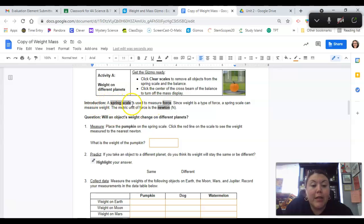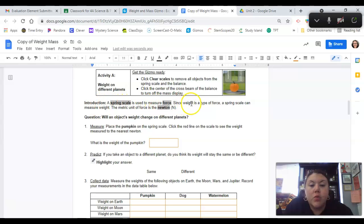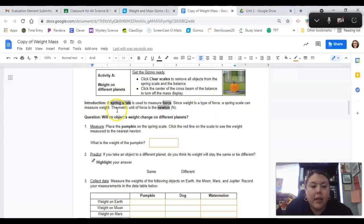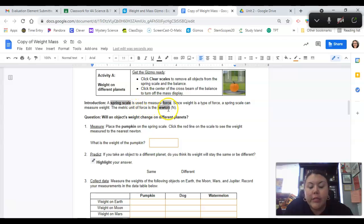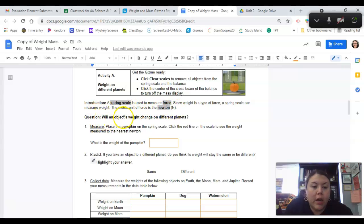Introduction: A spring scale is used to measure force. Since weight is a type of force, a spring scale can measure weight. The metric unit of force is the Newton. Question: Will an object's weight change on different planets?